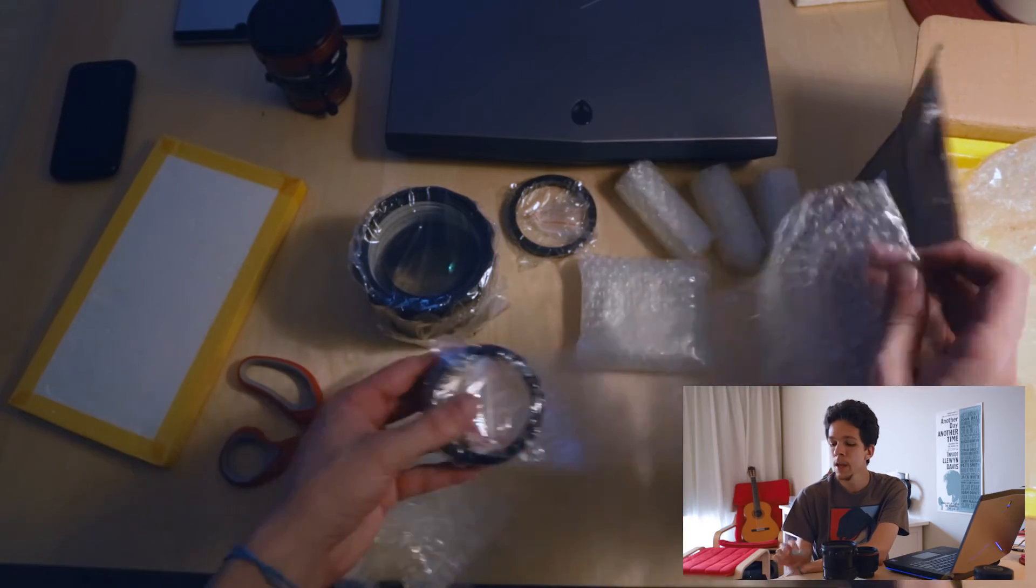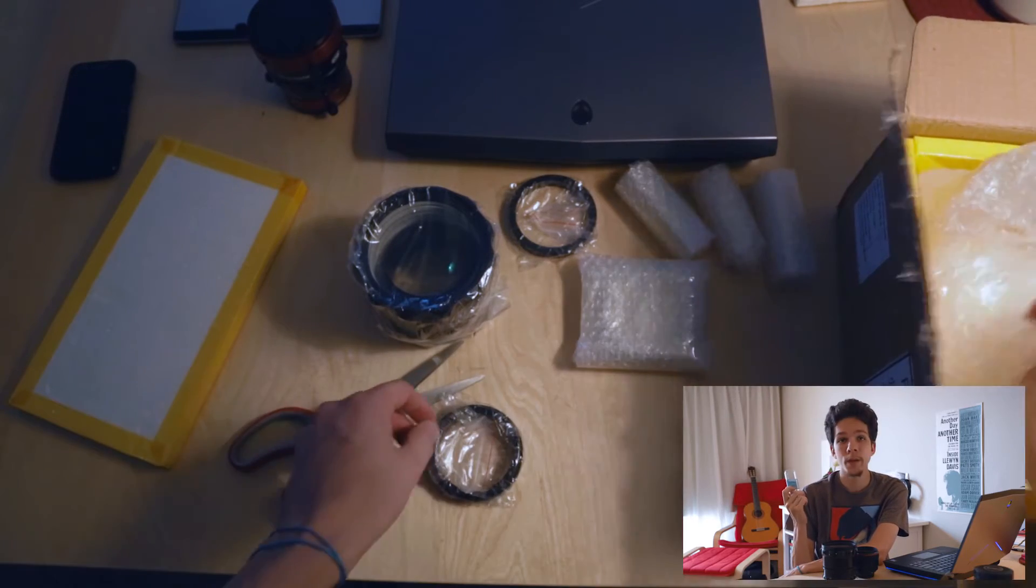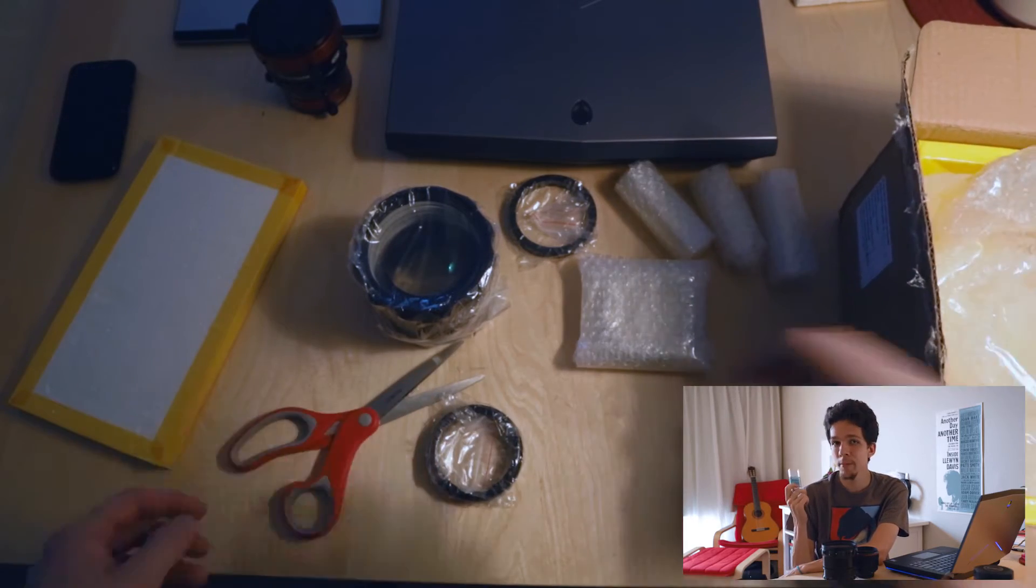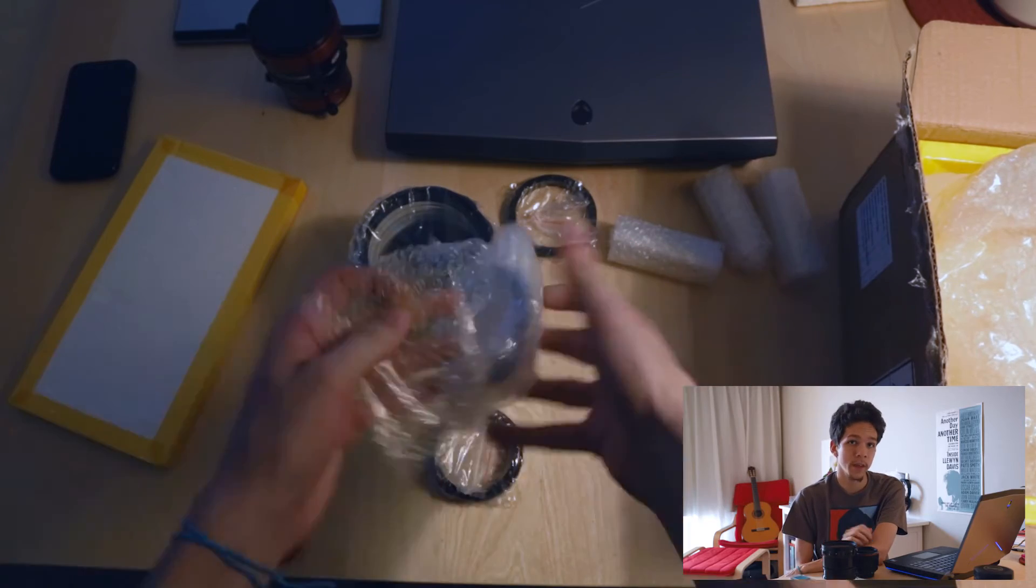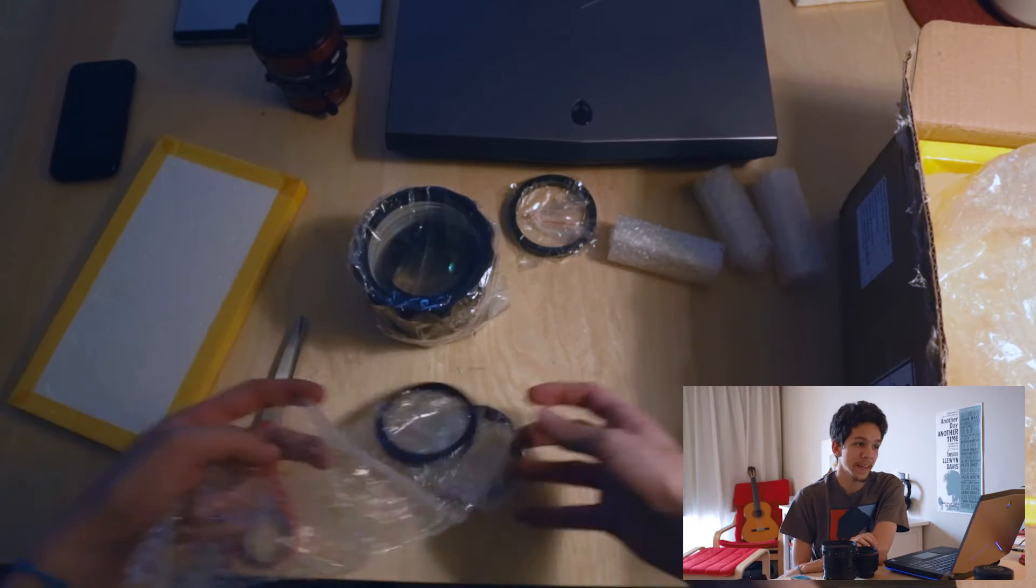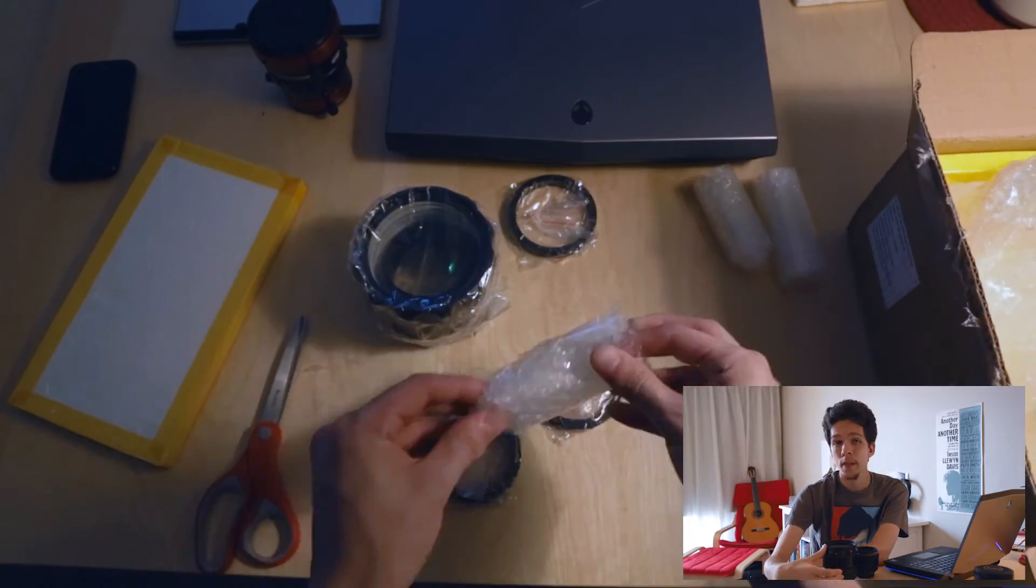I bought a set of 20mm M3 screws. This cost me three extra dollars, but they worked like a charm.